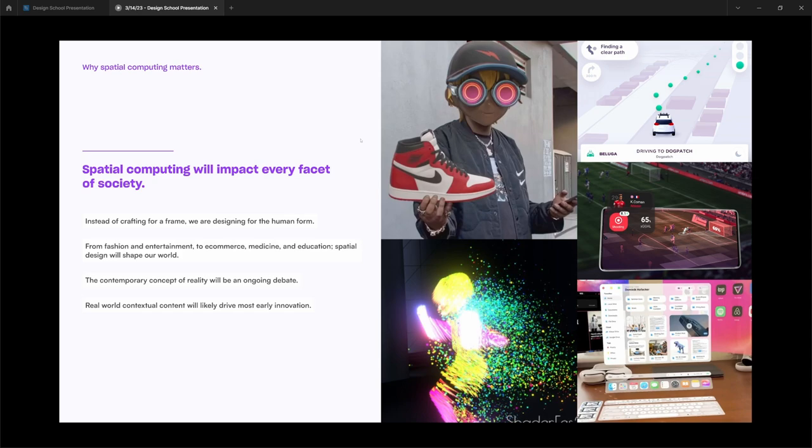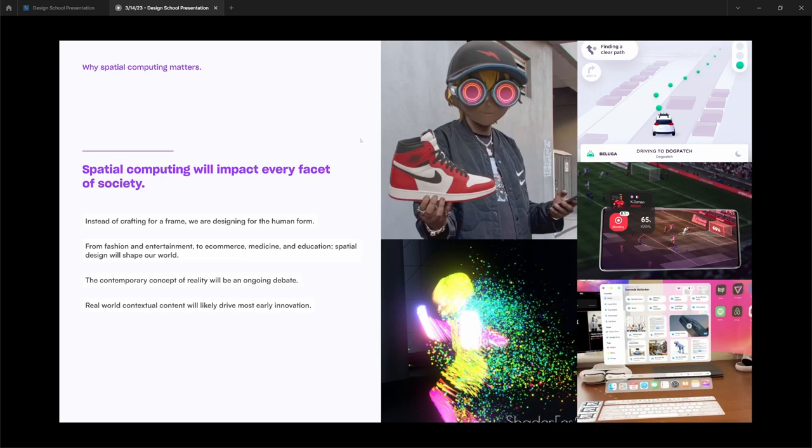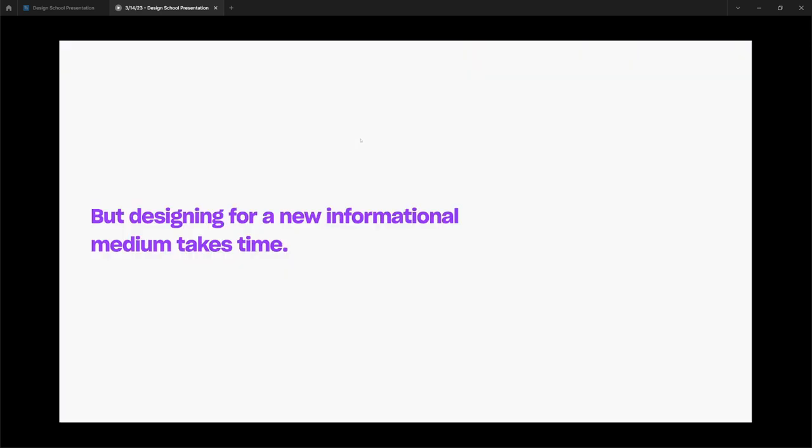On top of that, it's going to open up a lot of philosophical debates on what reality is and how do we define reality, which is an interesting philosophical debate we can talk about another time. We think the first place where we're going to see the biggest impact is how XR or spatial computing will impact the context of everything we're around.